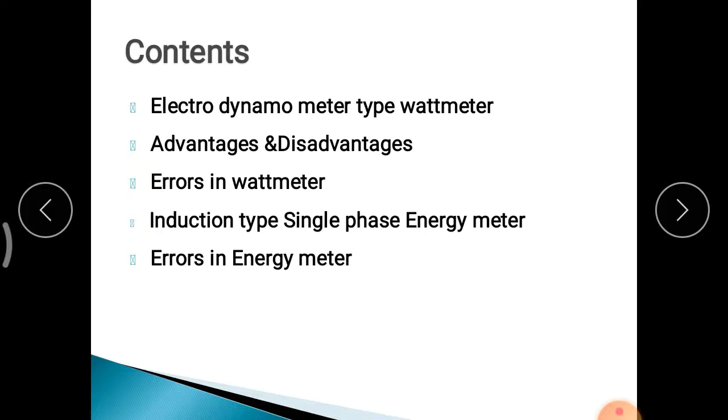Next, Induction type Single-Phase Energy Meter — Construction and Working, and Errors in Energy Meter.